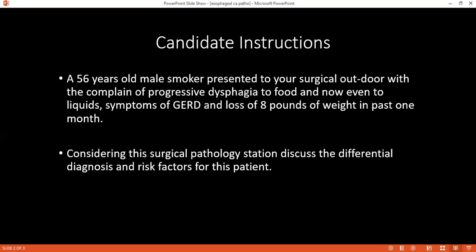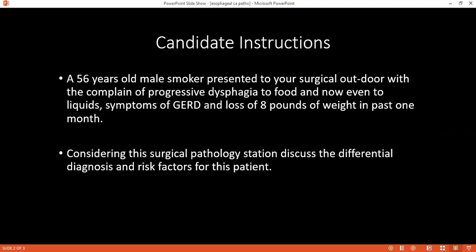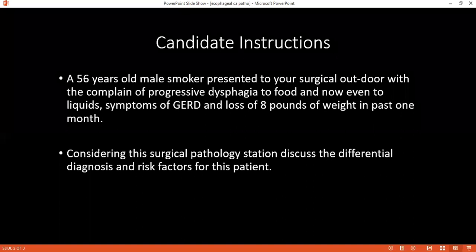Can you tell me the pathogenesis that leads to progressive dysphagia — first to solid then liquid? There is esophagitis due to chronic gastroesophageal reflux disease with formation of Barrett's esophagus. There is progressive narrowing of the food pipe. Initially the patient can swallow liquids but has dysphagia to solids, and eventually both solids and liquids become stuck.